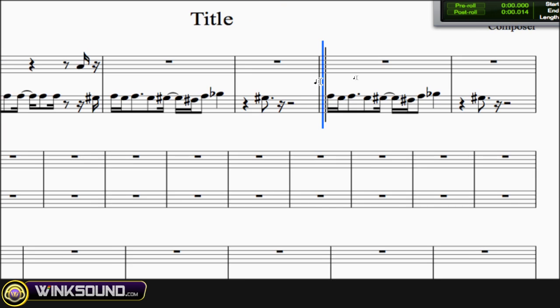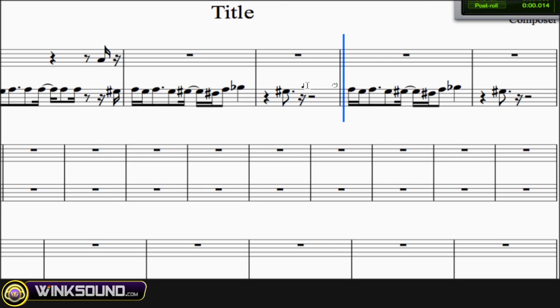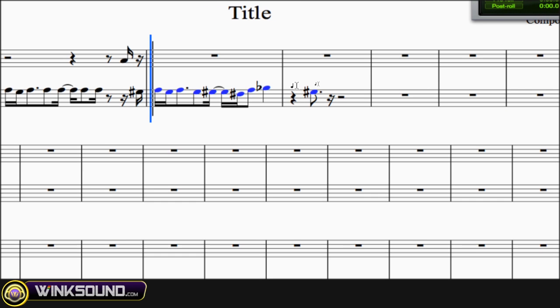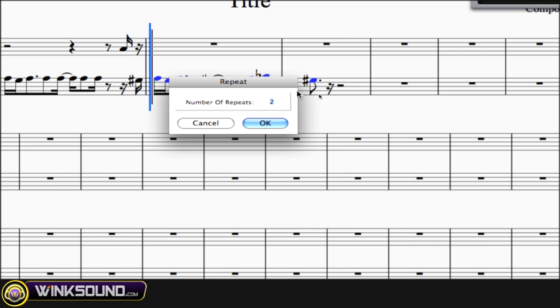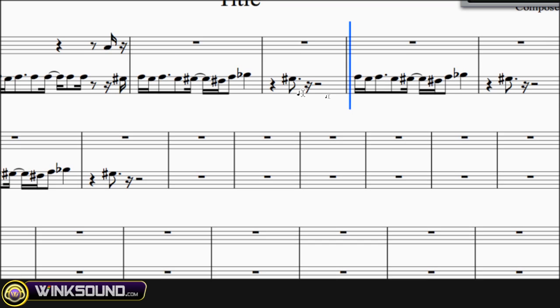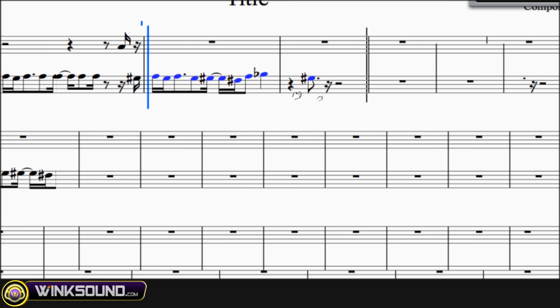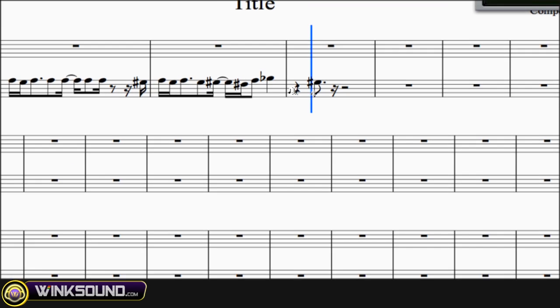Command D to duplicate them, Option R to repeat them. Some cool options there.